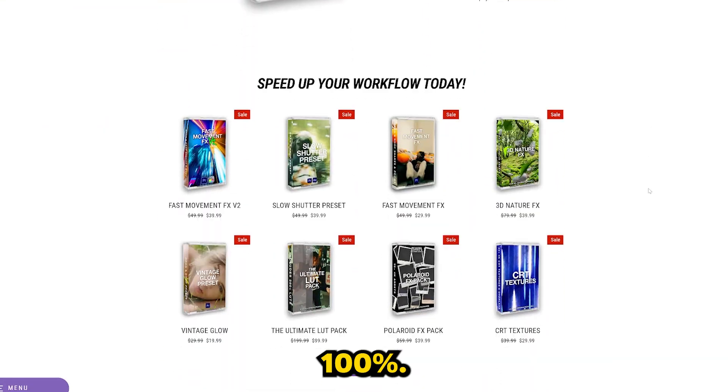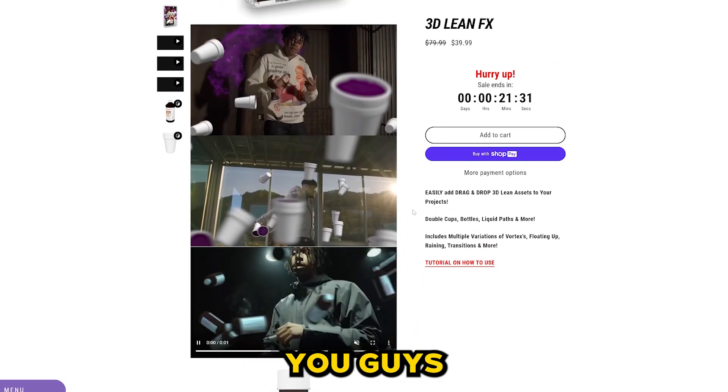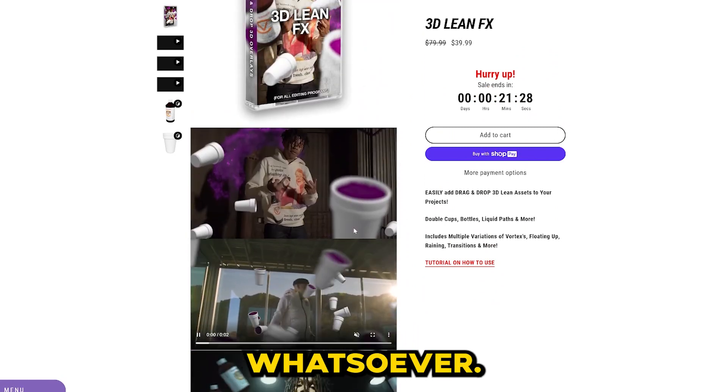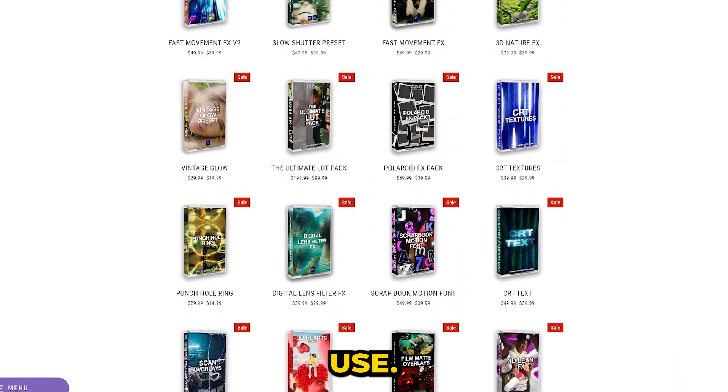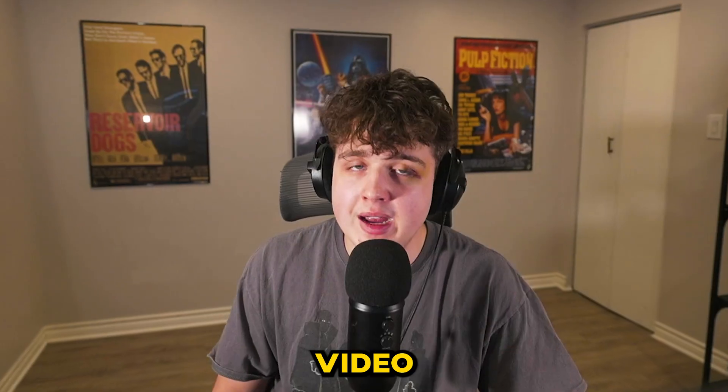It supports this channel 100%. We have crazy drag and drop 3D packs that you guys can use that require no render time whatsoever. All of these packs are super simple to use. Go check it out, guys. Let's hop right into the video.